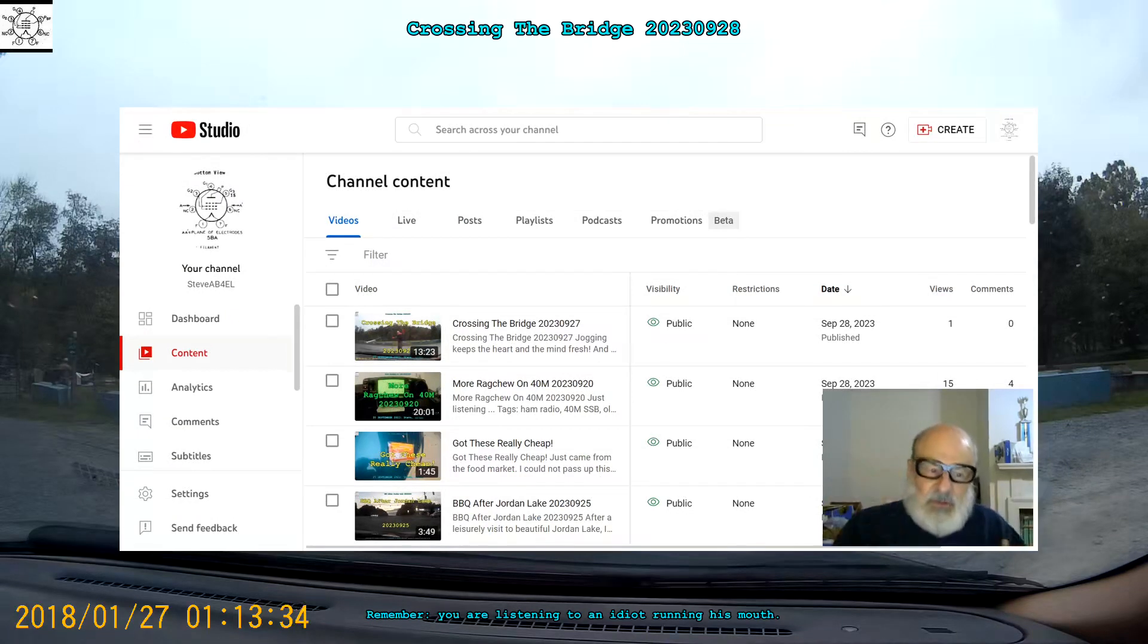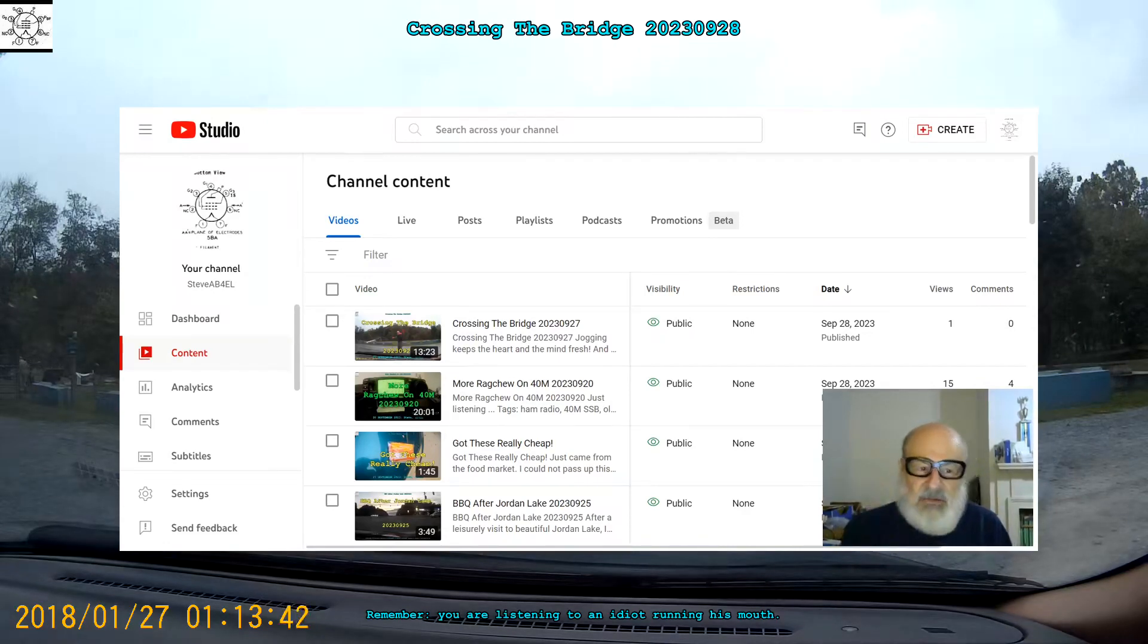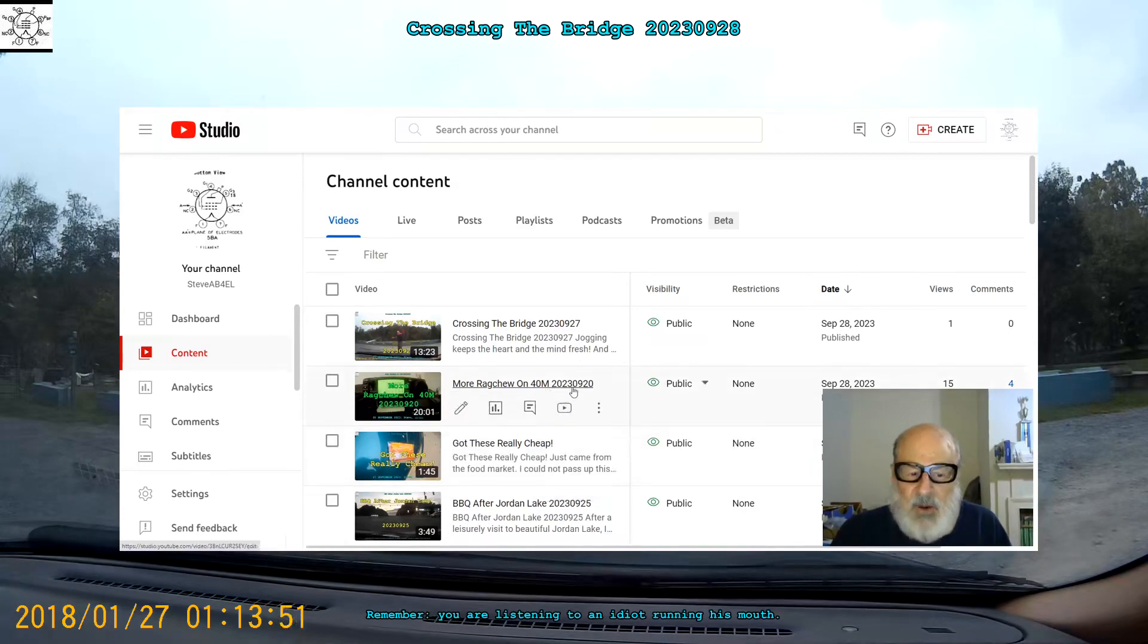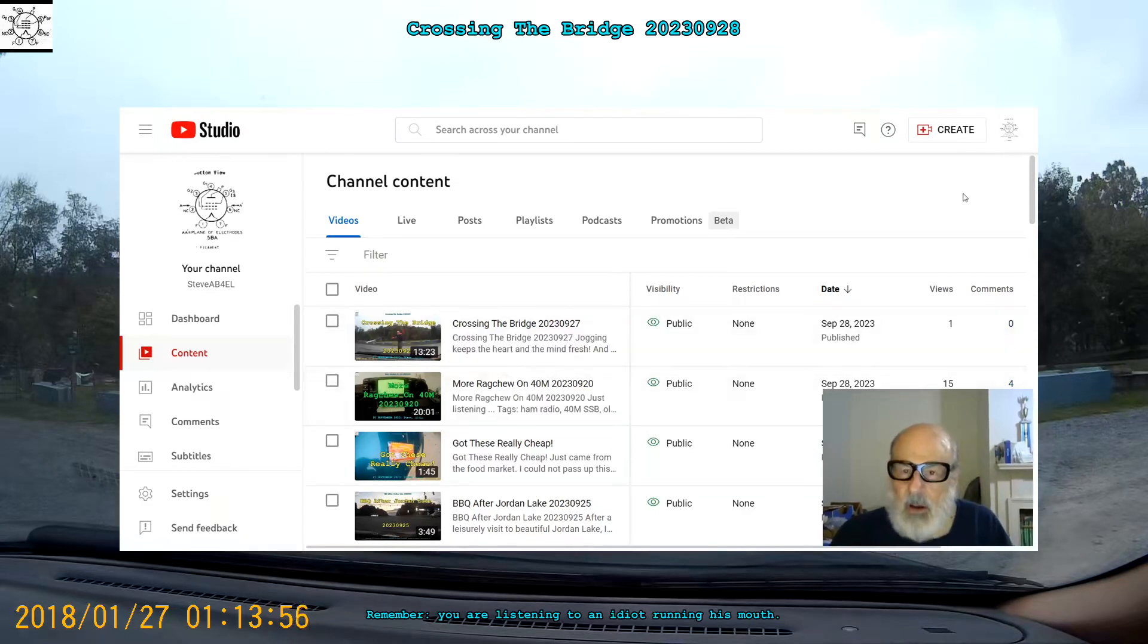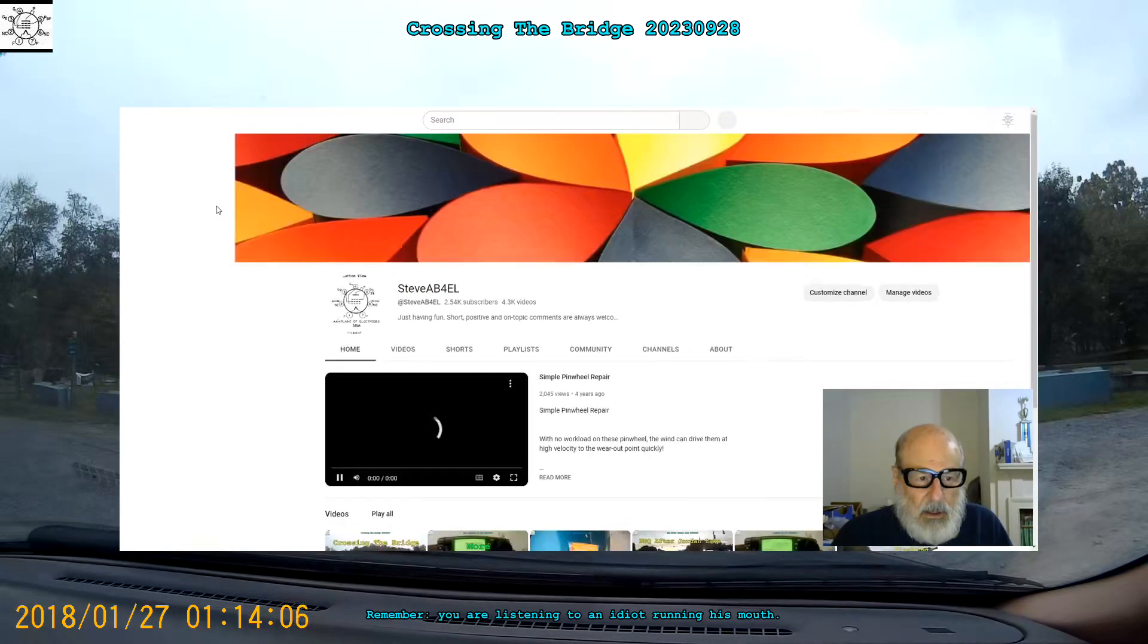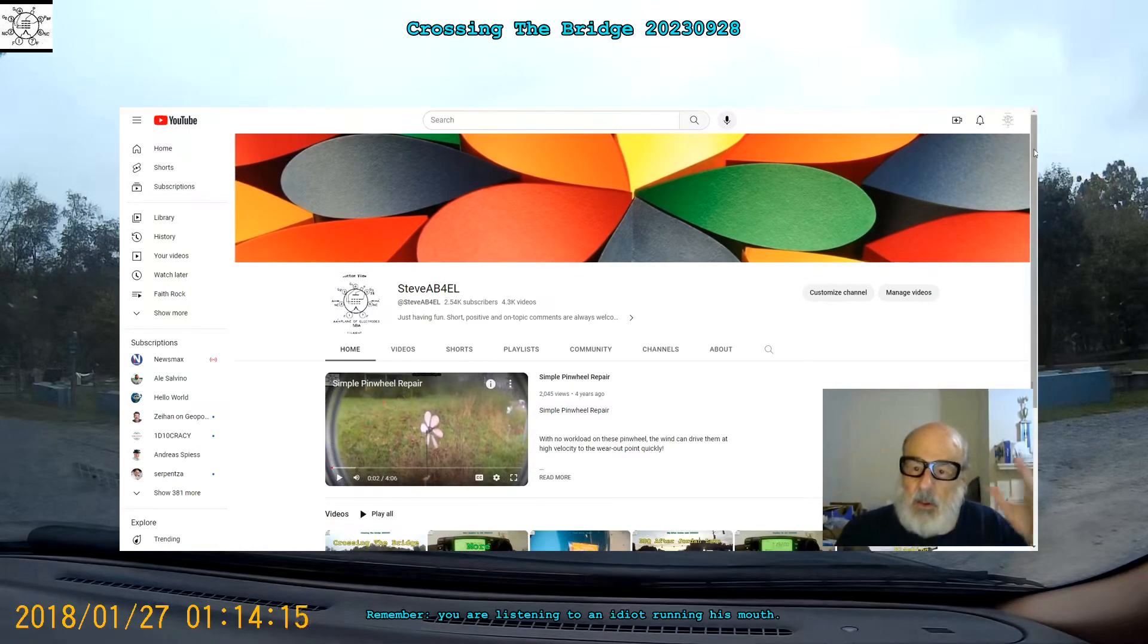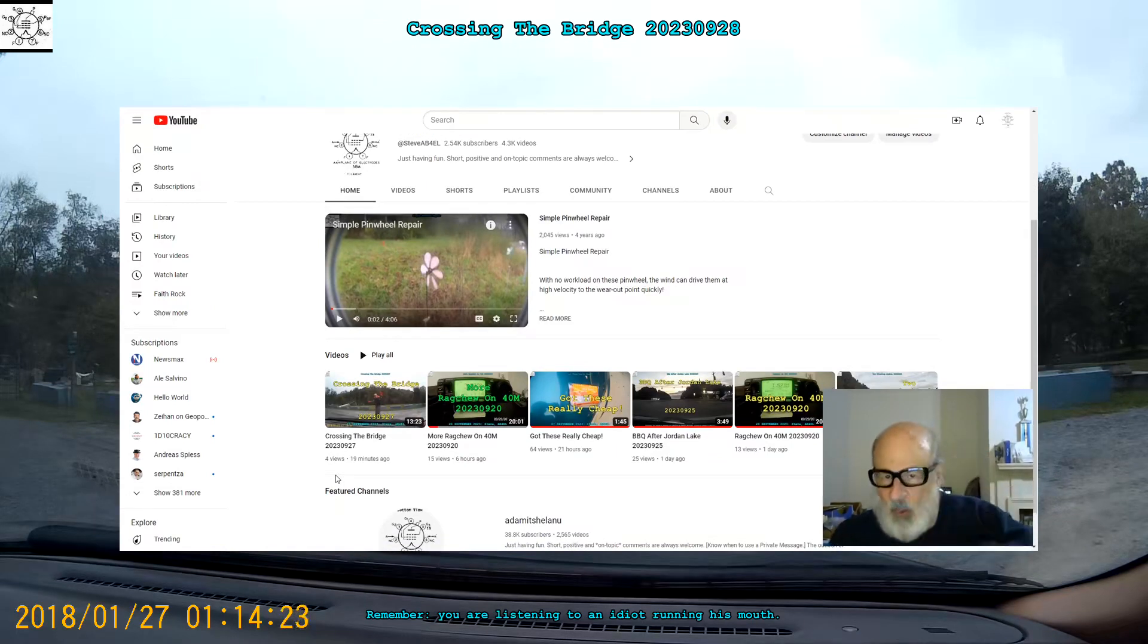Now on this machine, I'm logged into the other machine. I'm logged in here. You can do that. It's showing that Crossing the Bridge is the latest published video. I've got three that were published on September 28th: Got these really cheap, More Rag Chew on 40 2023-020, and Crossing the Bridge 09-27. Now, if I go like this, it takes me to my home page. I'm logged in. I'm using Google Chromium browser. It correctly shows Crossing the Bridge published 19 minutes ago. I've been talking for four minutes.